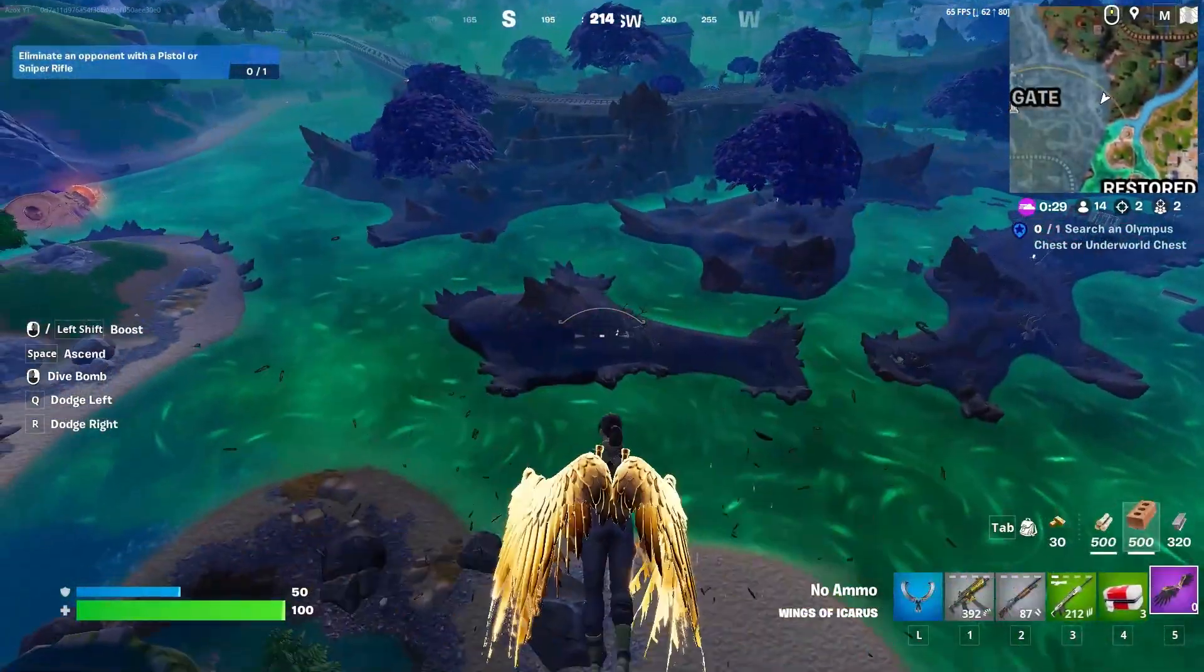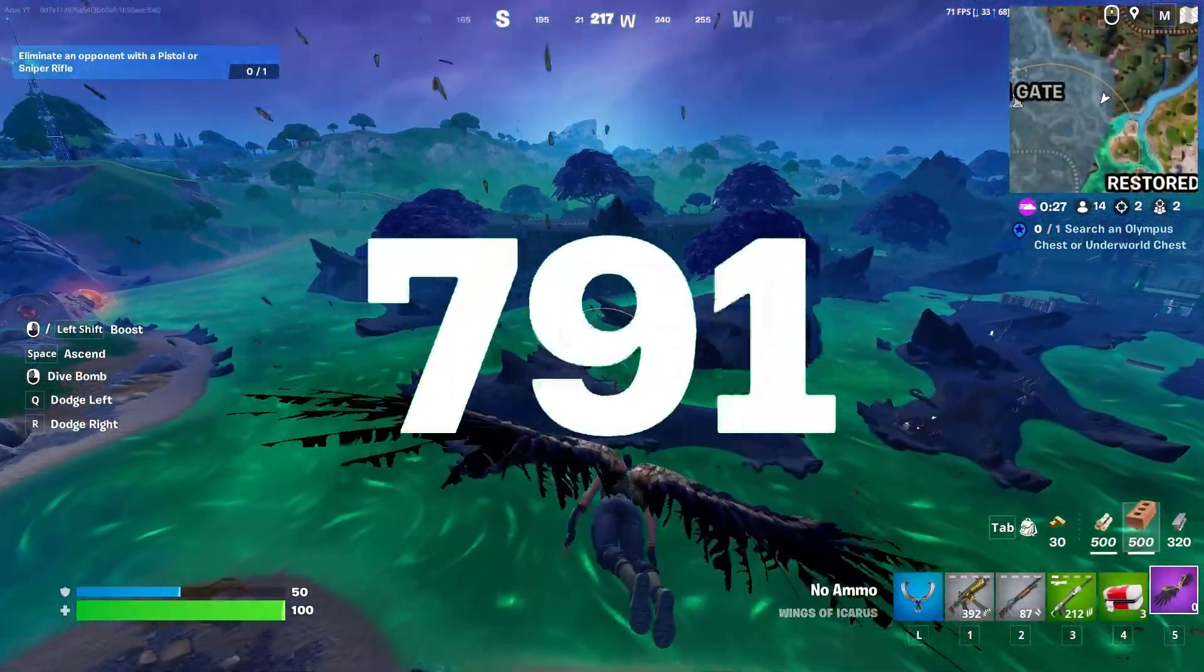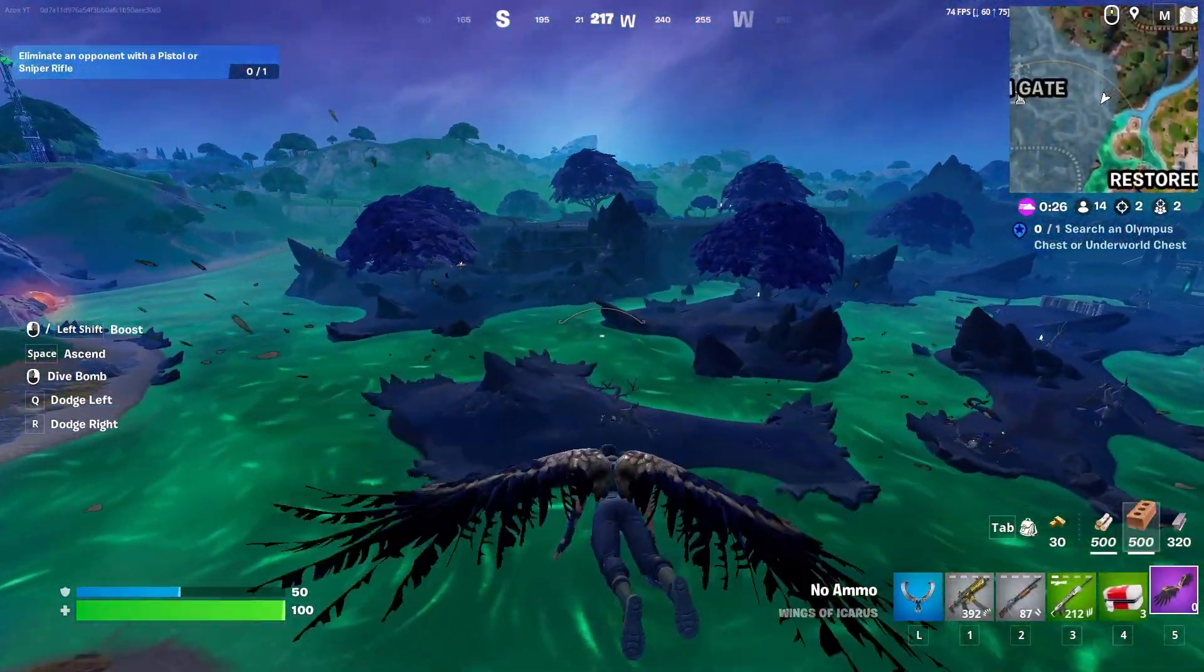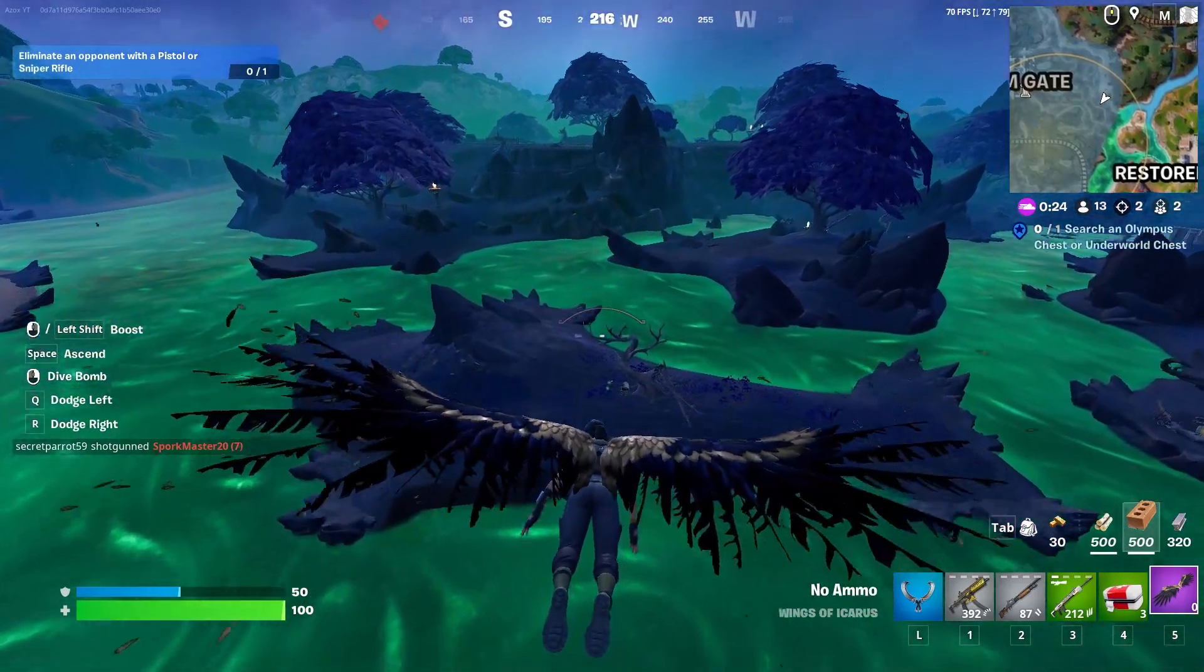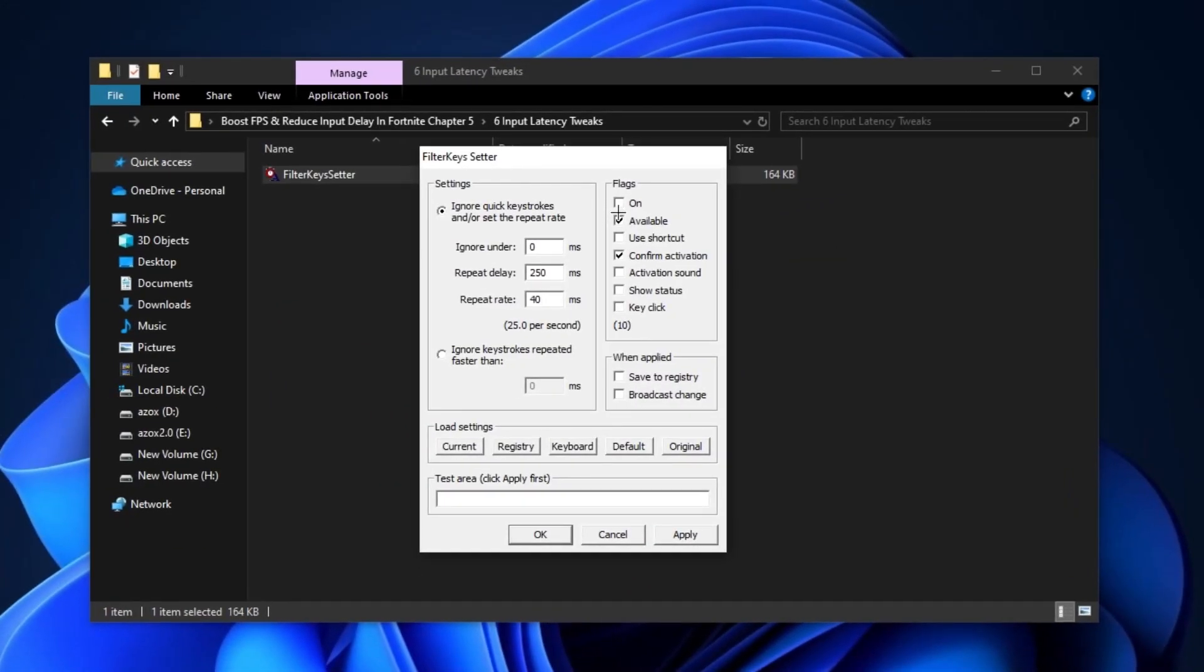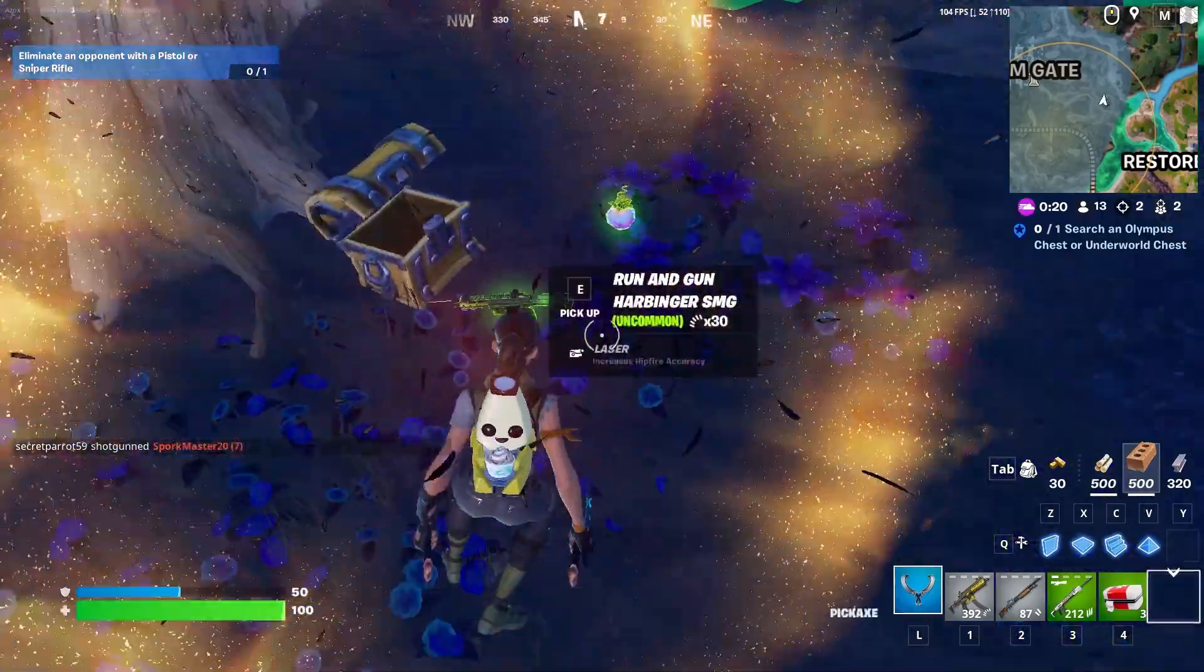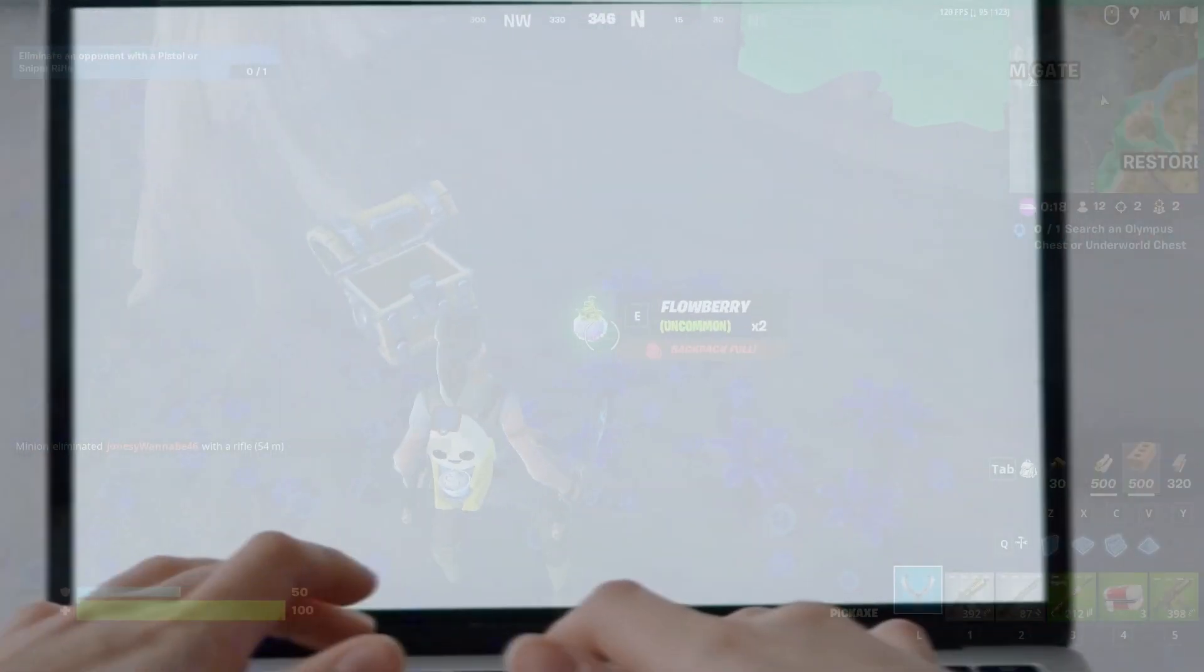In this video, I will show you how pros get 500 plus FPS for Fortnite Chapter 5 Season 2. I am also showing the best tool to get zero input delay for any game with your ultra low-end PC or laptop.